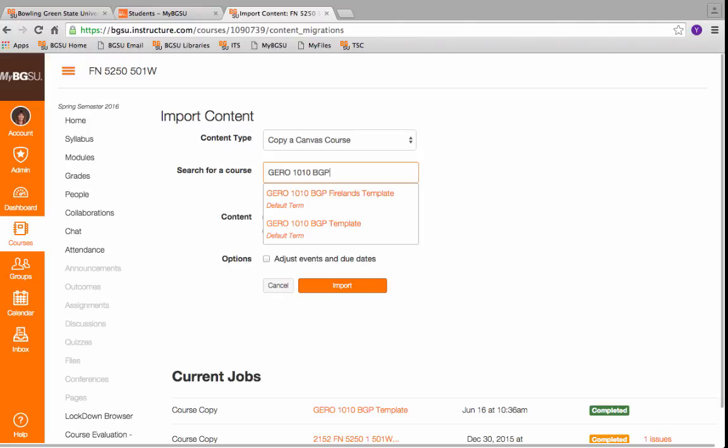Sometimes it takes a couple seconds for these to load, so be patient. Once you type it, it might take 10 to 30 seconds for things to load. If you put in whatever course you're teaching,